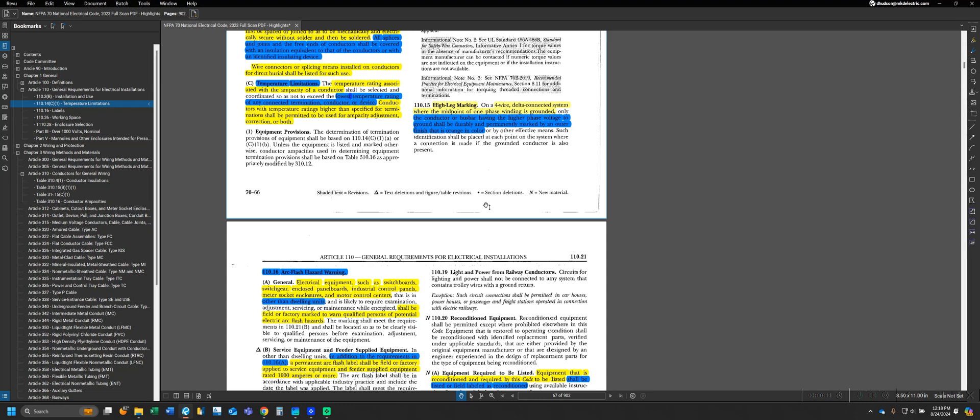The first type of marking we identify is a high leg marking starting with 110.15. This is one of the only situations where the NEC actually requires us to use a conductor of a specific color for an installation. Specifically, the NEC only requires specific colors for high leg markings, grounded conductors, and grounding conductors. Anything else is not an NEC requirement as far as color.